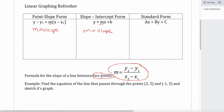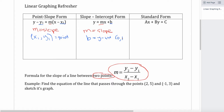In point-slope form you also have y1 and x1, which come from an ordered pair — either found from the graph of the line or given to you; it's a specific point on the line. In slope-intercept form, b is also a point on the line, but very specifically the y-intercept. It's the point that crosses the y-axis, so the coordinates would be (0, b). Both point-slope and slope-intercept forms give you the slope and a point on the line. In point-slope form the point can be anything on the line, whereas in slope-intercept form the point is the y-intercept. Standard form doesn't really give you that information directly from the equation.